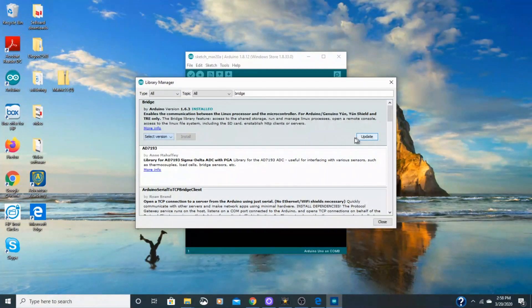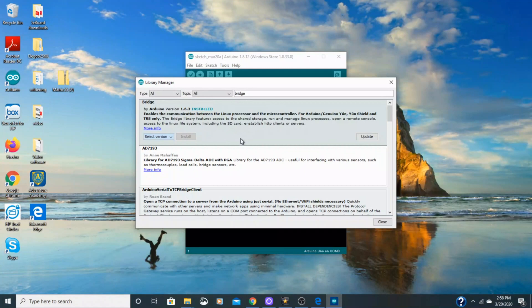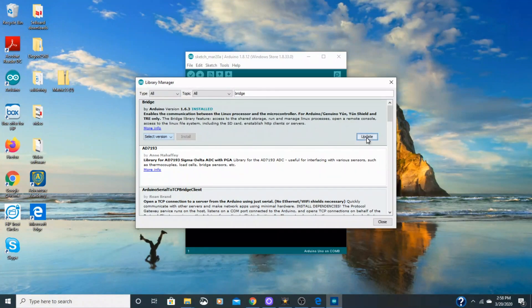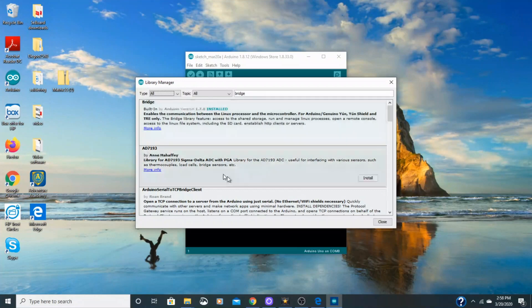And the library is a folder with code in it that allows you to connect your board to your sensors and your displays and stuff. So very handy to have. There are hundreds of libraries. And they're free because it's all open source. So no problem there.